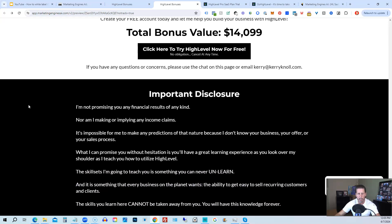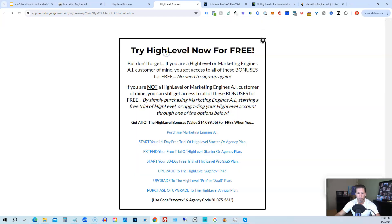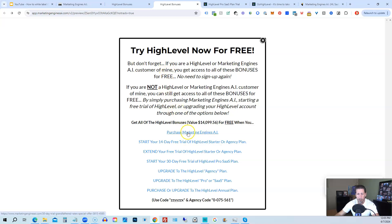All right, once you've decided to sign up through my High Level link or through Marketing Engines AI, either one on this particular page, you will click one of these black buttons. Once you do that, it'll say Try High Level Now for Free.